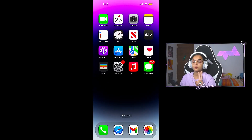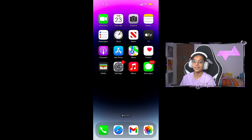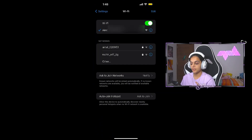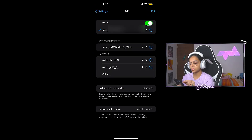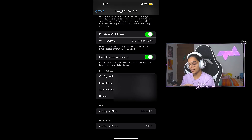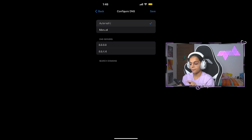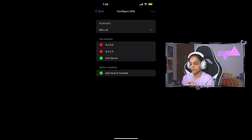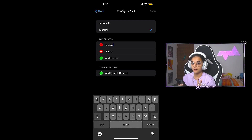Then you will start the second step, which is to change the DNS. You have to go to your phone's settings, then go to Wi-Fi, and go to your Wi-Fi key settings. Your configured DNS is the last option. You have to switch it to manual instead of automatic.